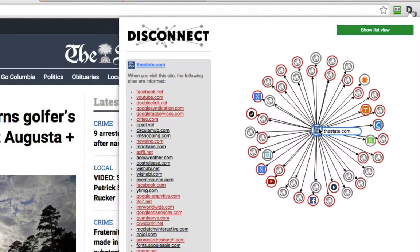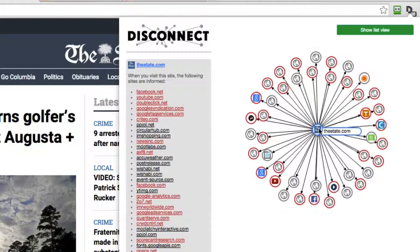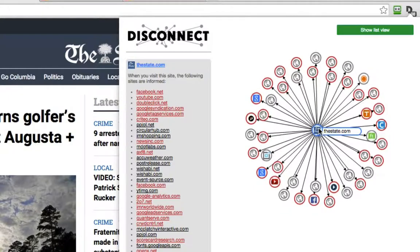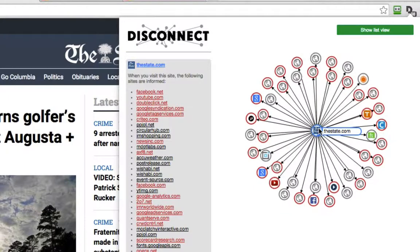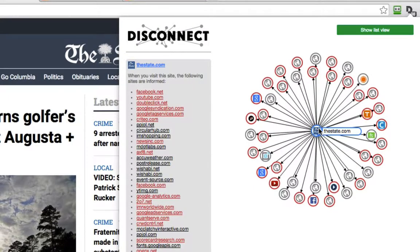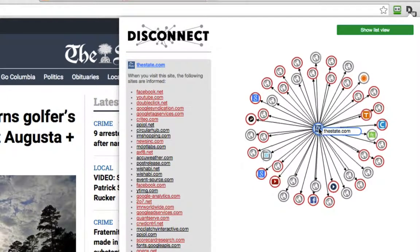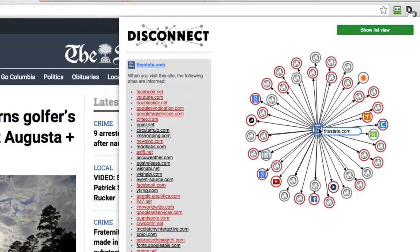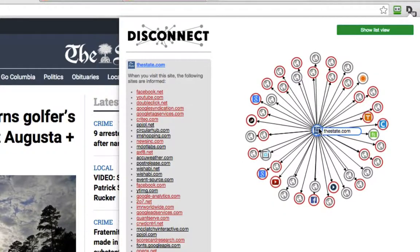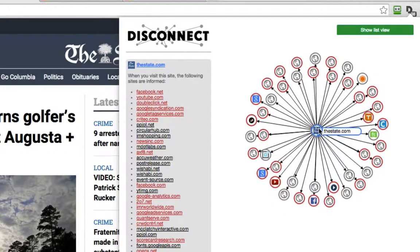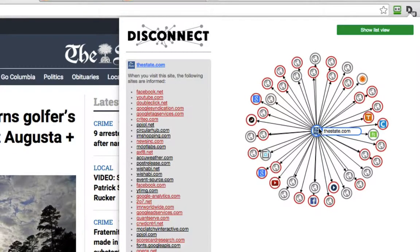And based on the algorithms that these companies have designed, it can anticipate certain things or based on the online file about me, they can determine the things I like, the things I do, the things that I might be contemplating or comparing.